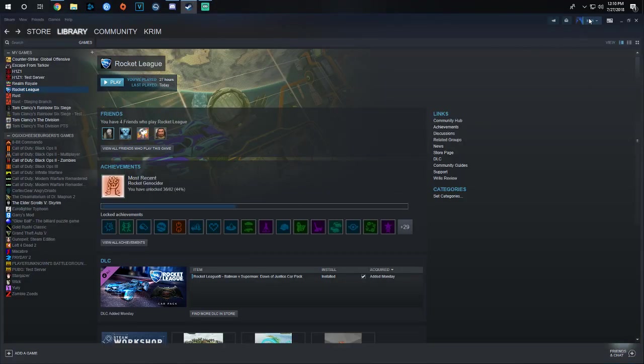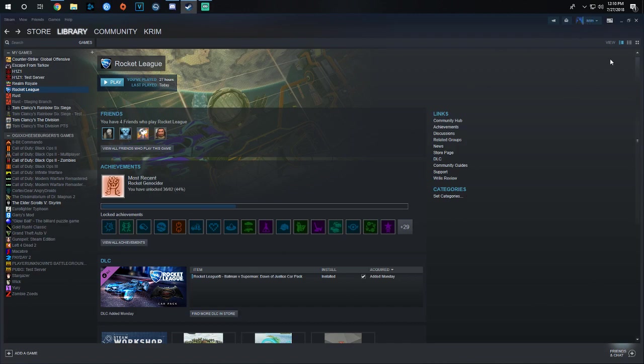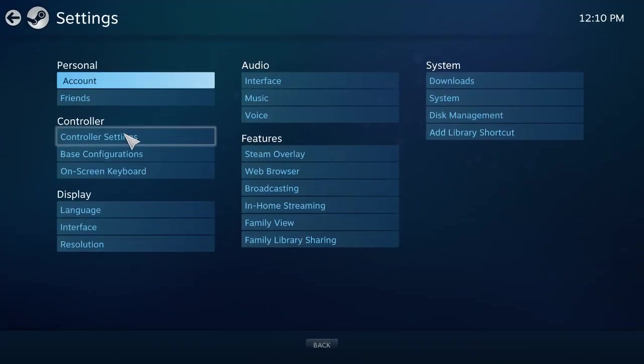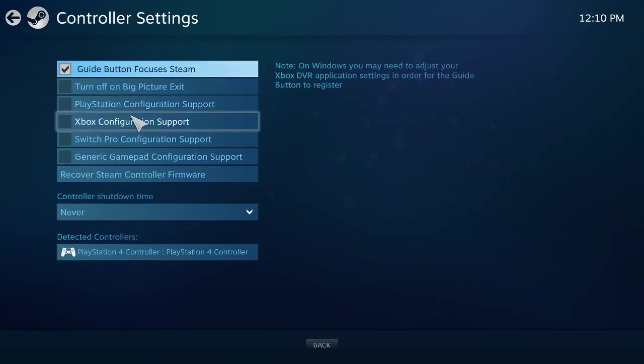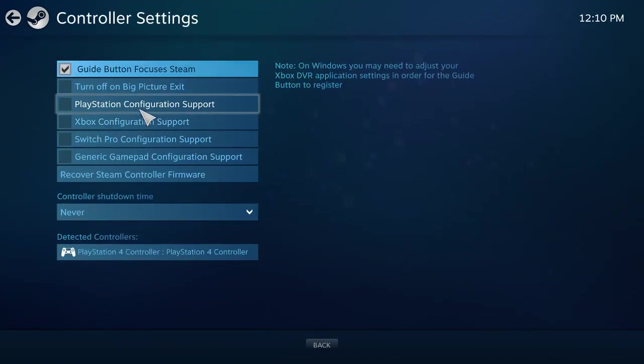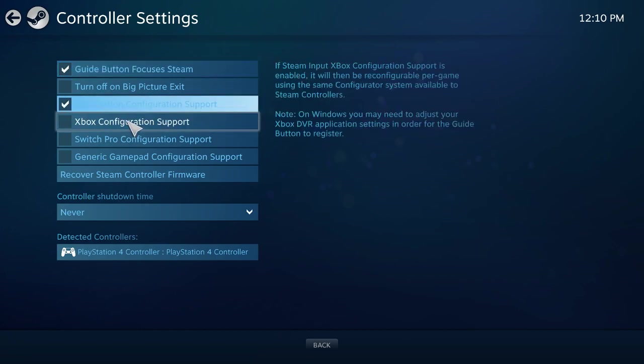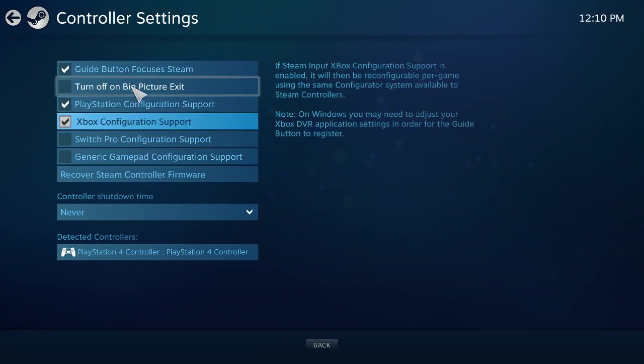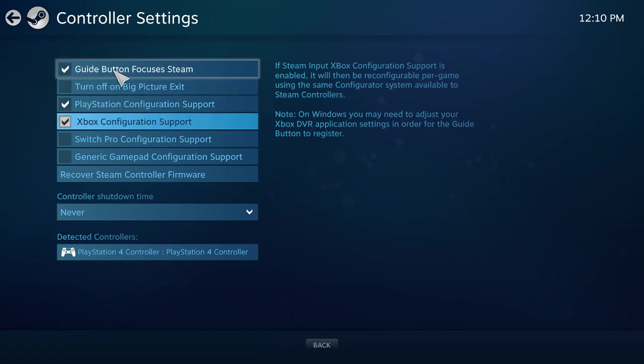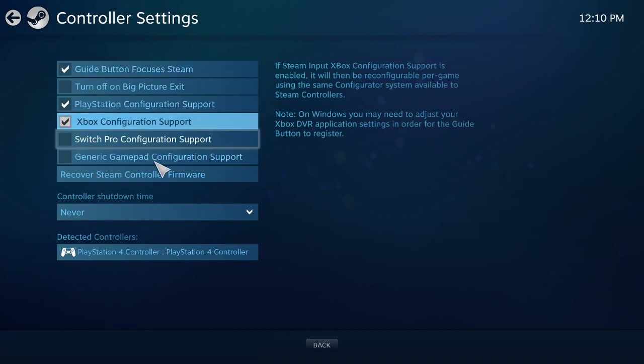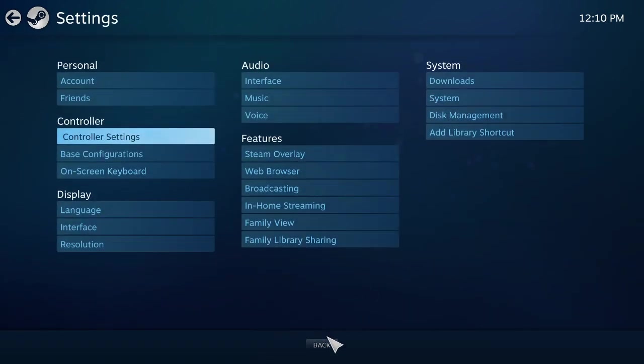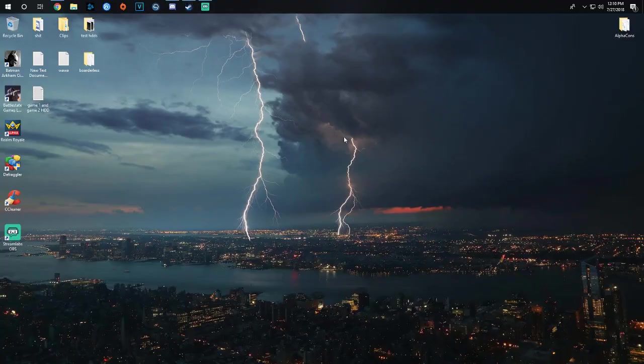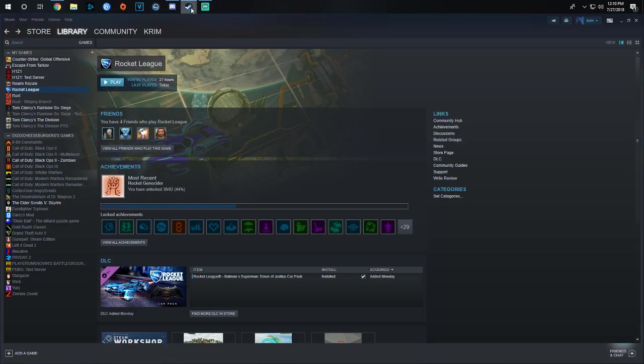Here, go to Big Picture, which is the new Steam update, so it's all fancy and stuff. Go right here to settings. Now you probably have PlayStation, or you can just enable all these three options. Then go back, go back, exit Big Picture properly.